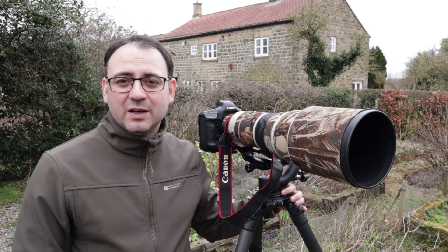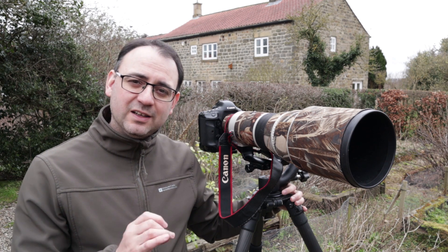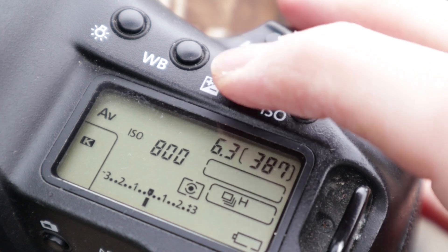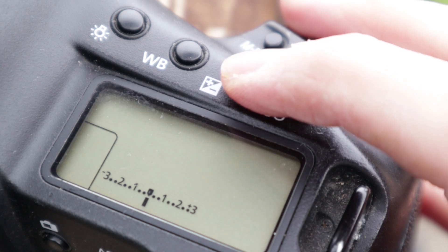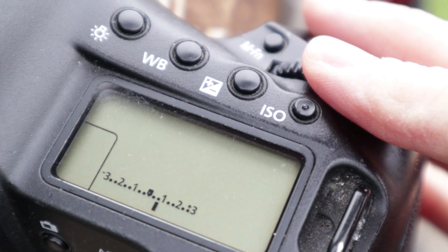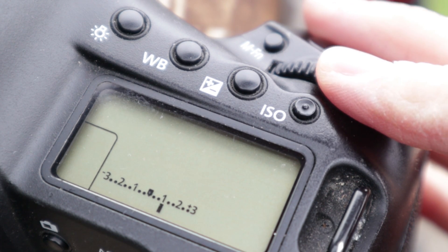With our exposure meter, we're going to see a needle in the middle, and we can adjust that to the left or to the right to make our image brighter or darker to get a more accurate exposure.